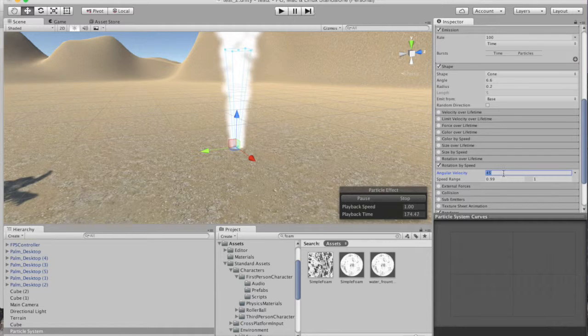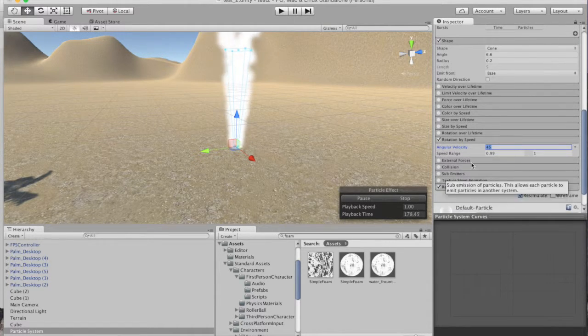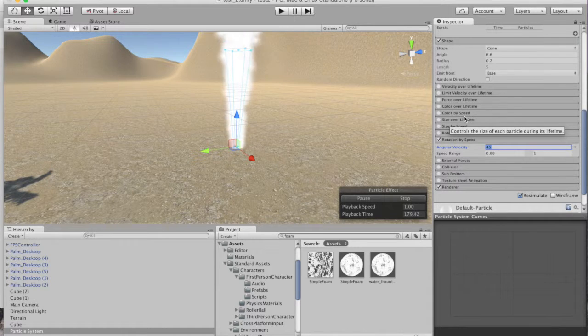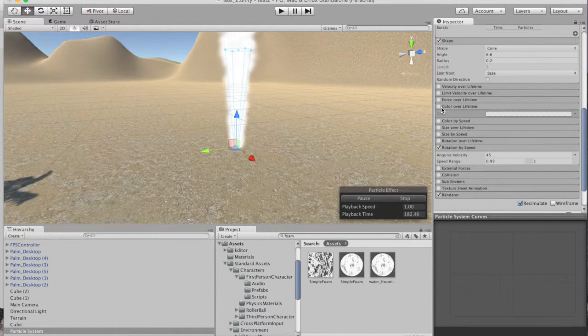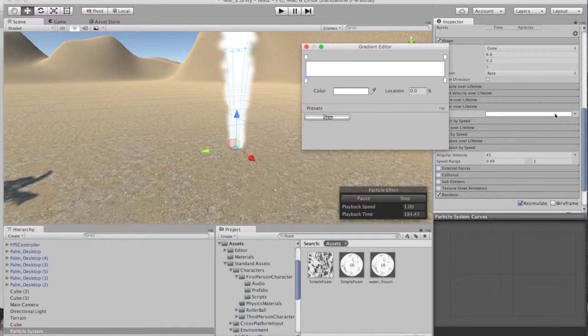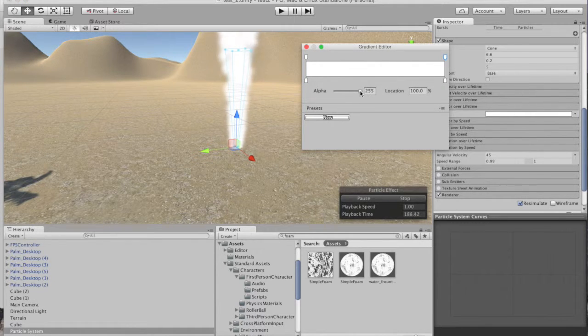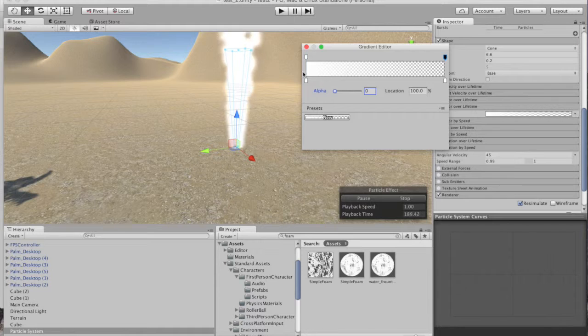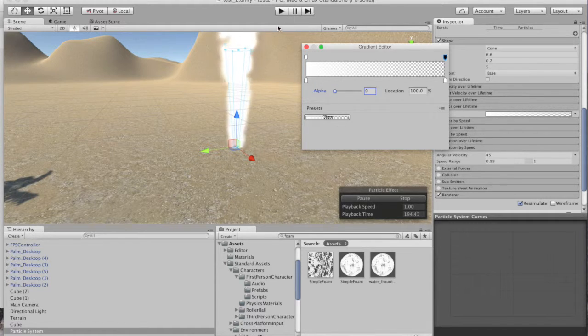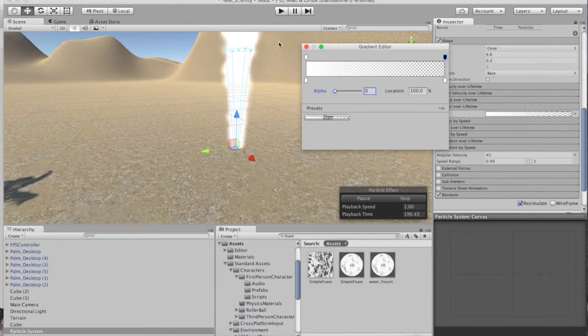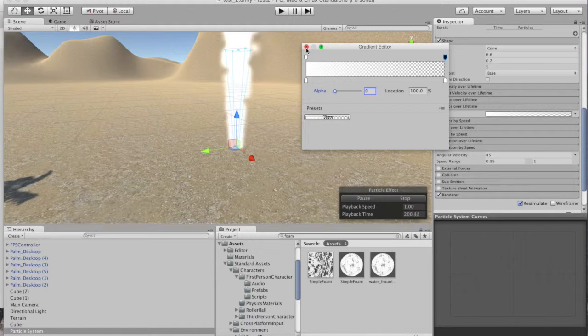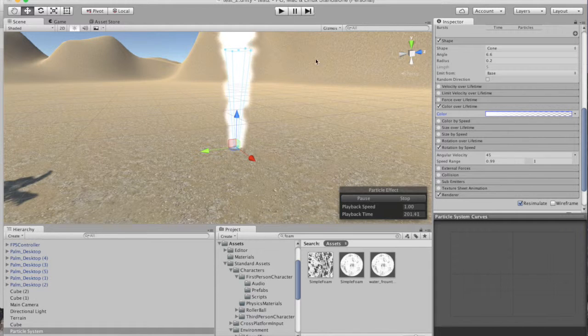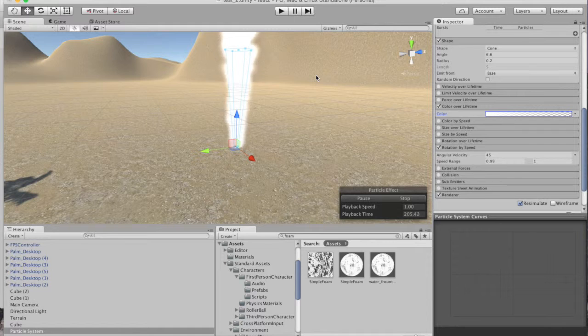All right and then we want color over lifetime. So you kind of have to dig around here and look at these. Color by speed, color lifetime, go ahead and click on that. And we're going to go click on here. We want this to end up as an alpha channel, so you want this white and then this go to the alpha channel. So as this is going out and it's going to end of its lifecycle that it'll turn transparent. Okay so we're almost done. So just make sure you have your alpha channel set up.